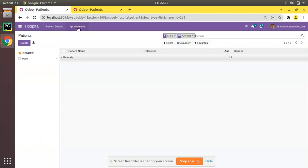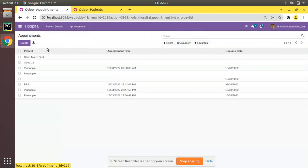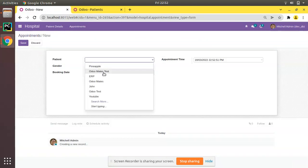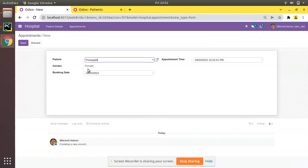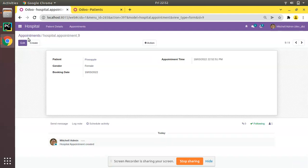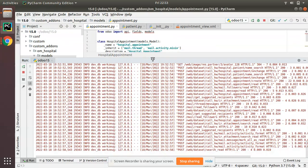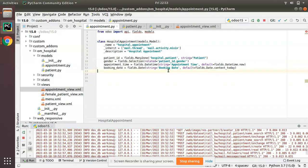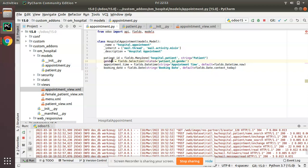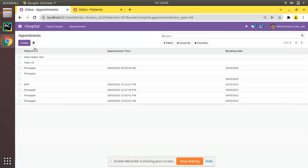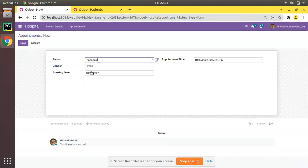If you go and create a new appointment — choosing Automates Test (male) or Pineapple (female) — everything is working fine without any issues. This is how you can add a related field in Odoo: just add 'related=patient_id.gender'. Notice right now we are not able to edit the gender field directly.